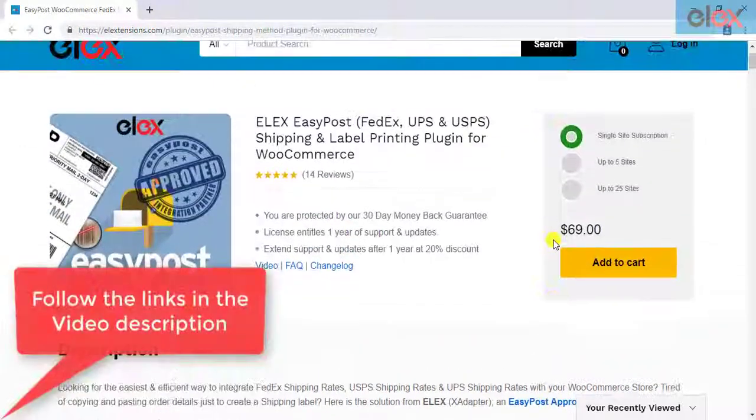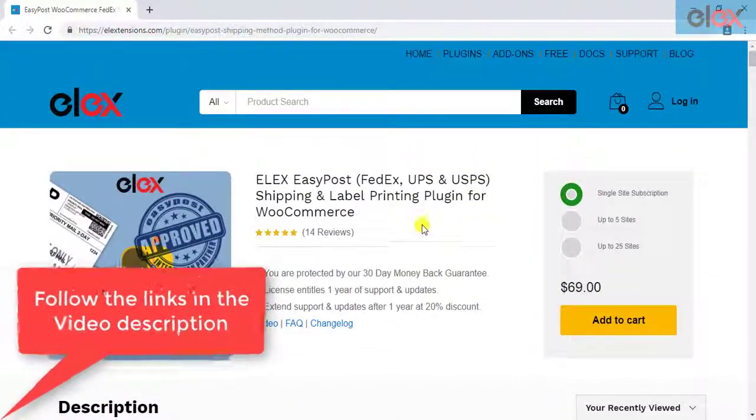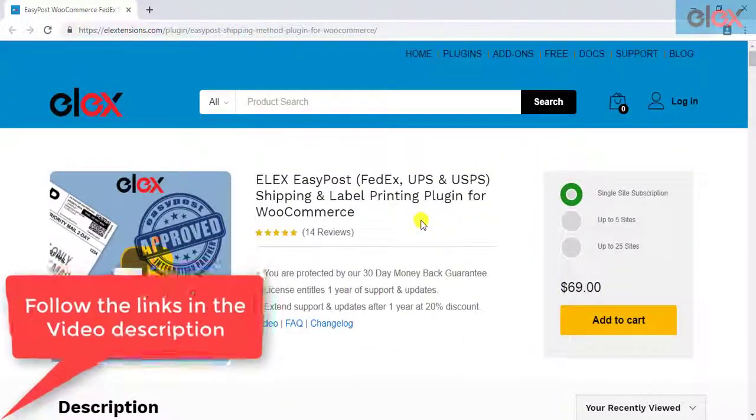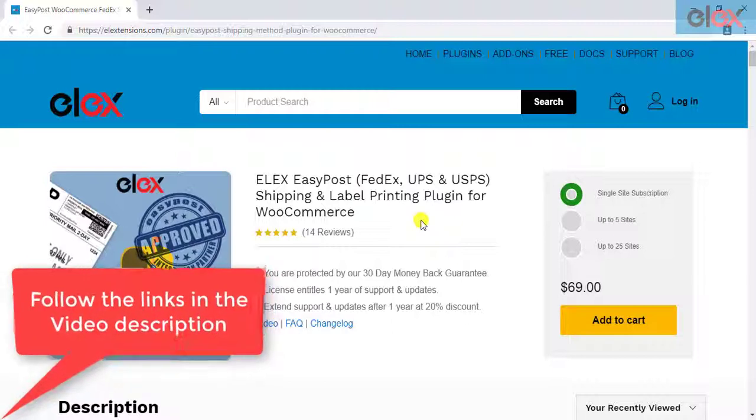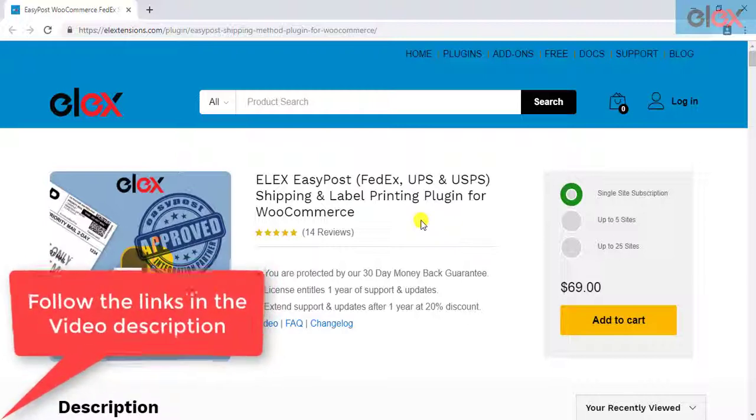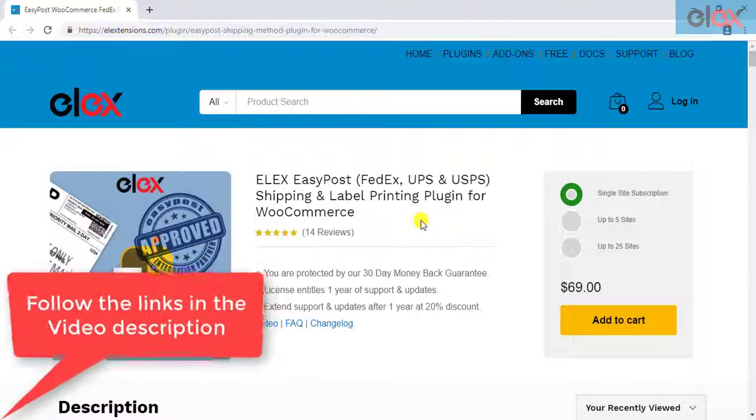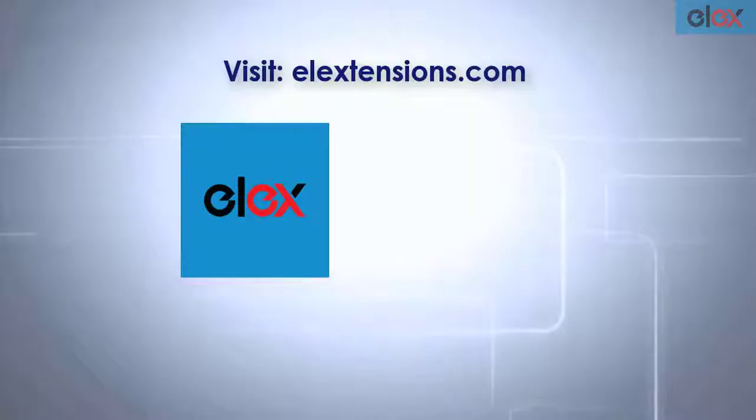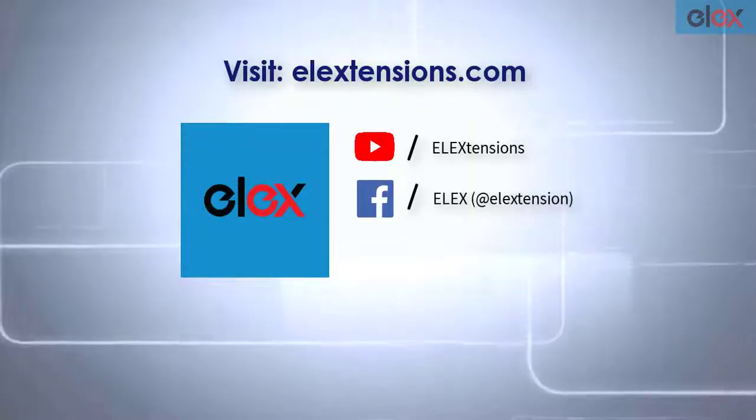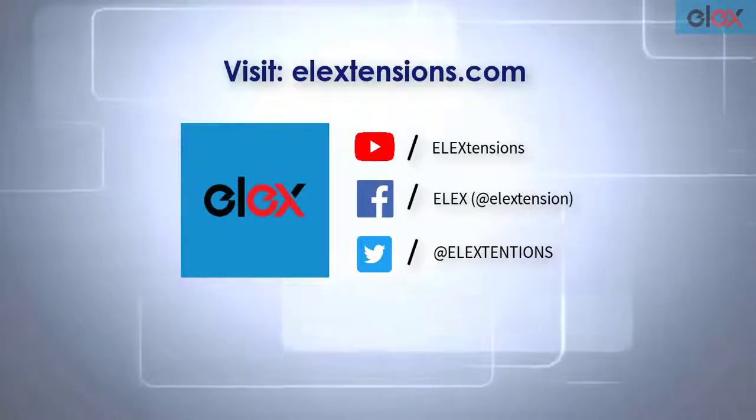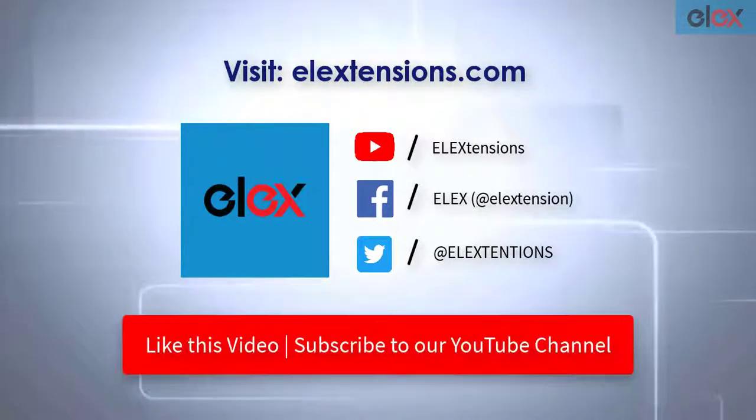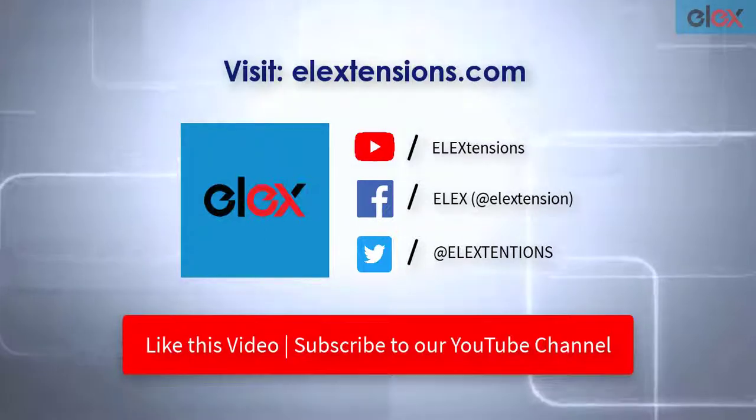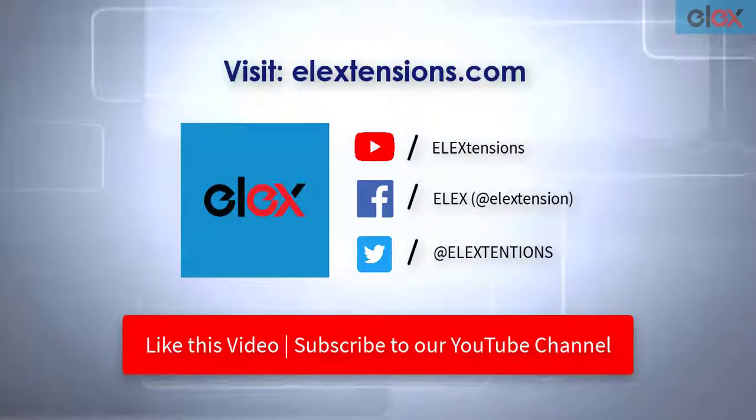Follow the links given in the video description and get started with smooth WooCommerce EasyPost shipment management. Go follow us on our social media channels and subscribe to our YouTube channel for more informative videos related to WordPress and WooCommerce.